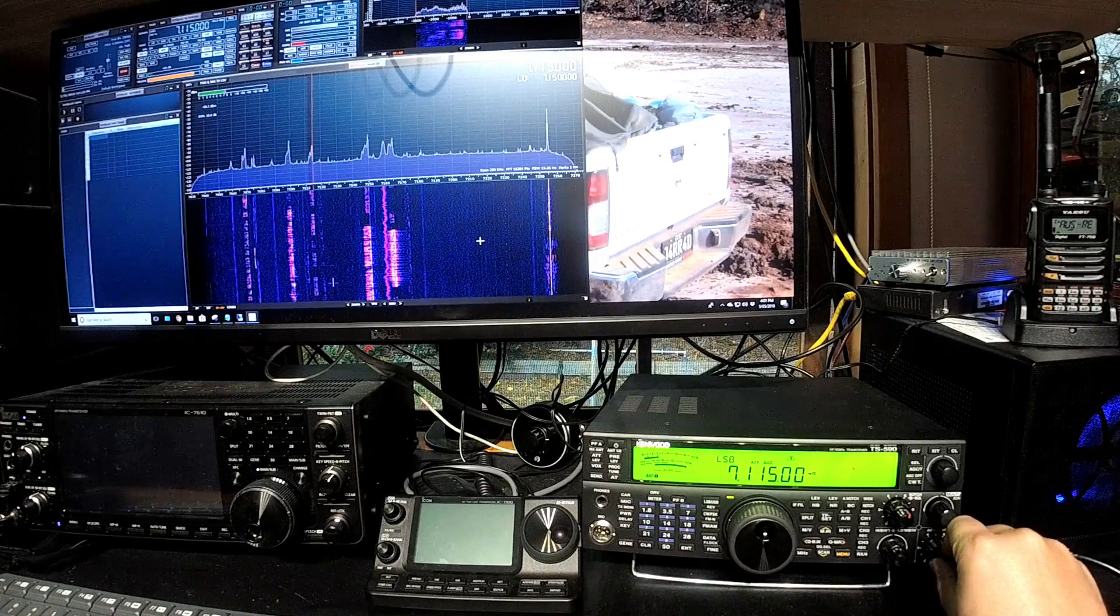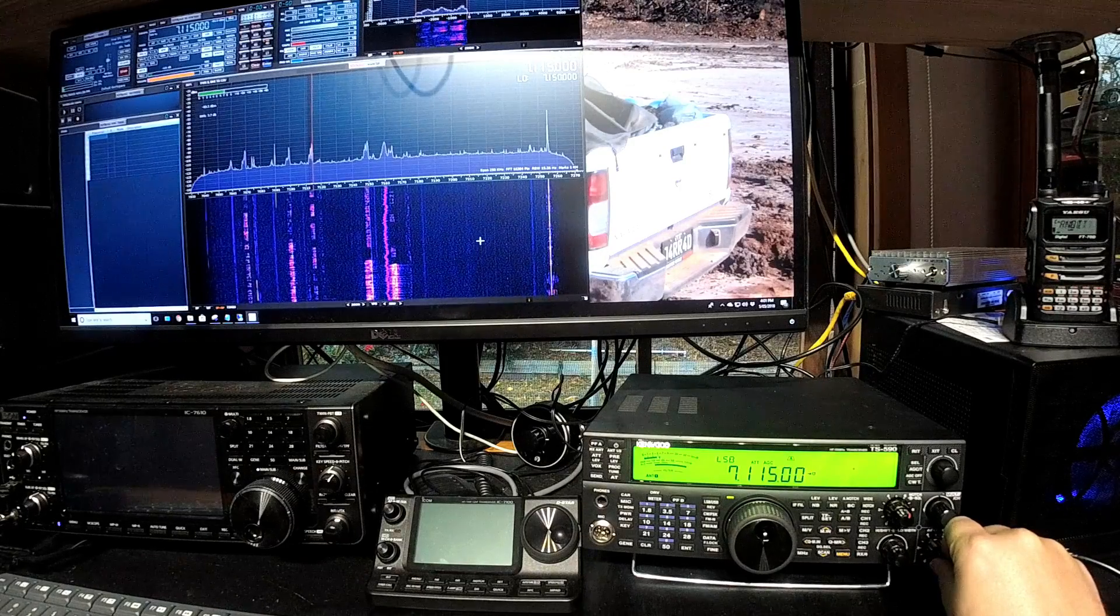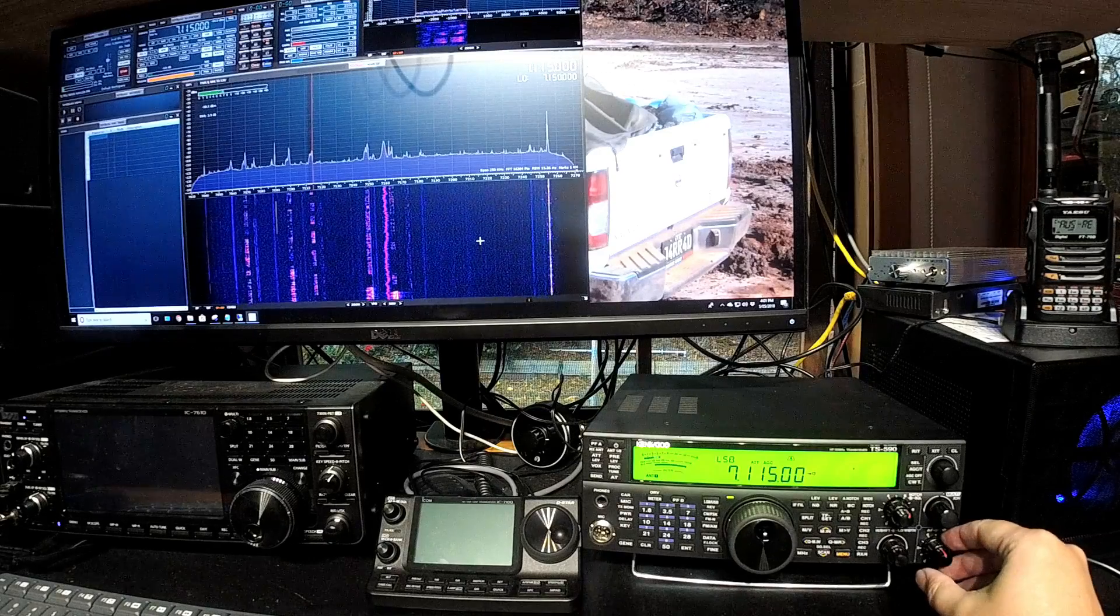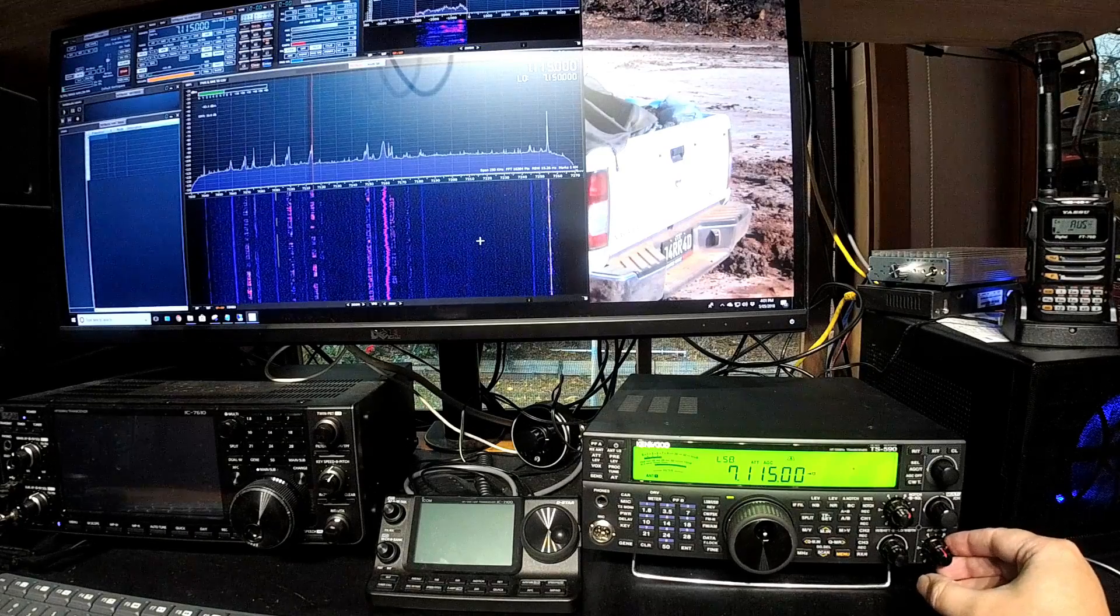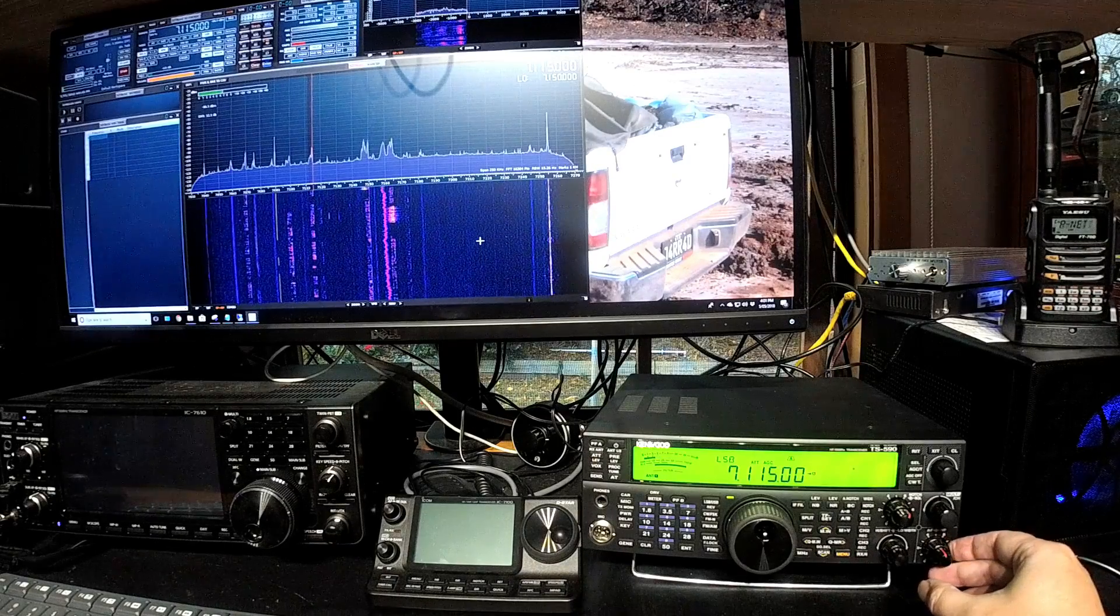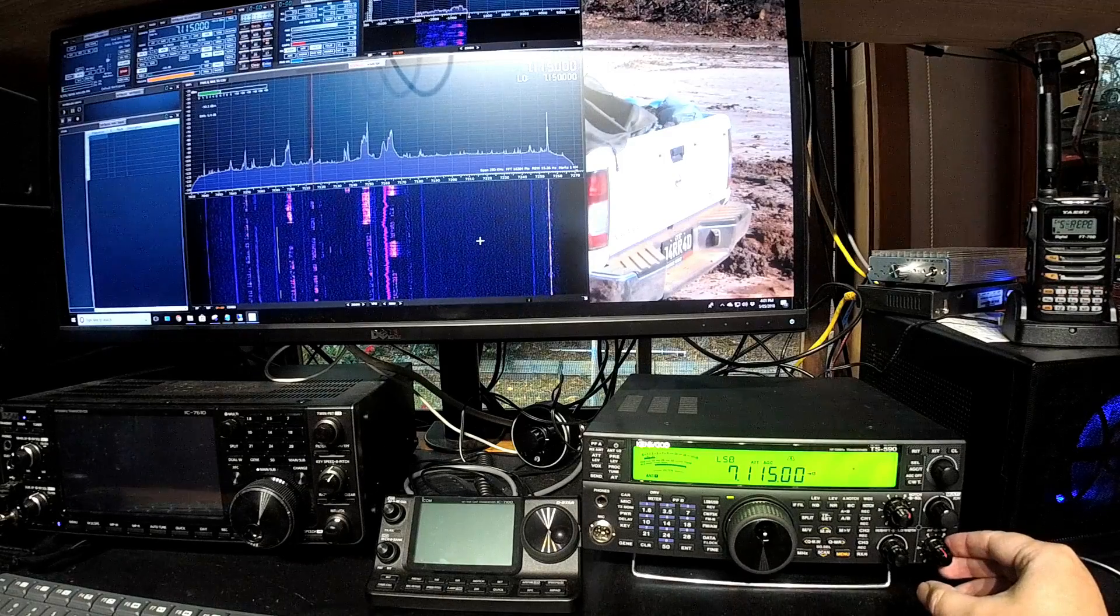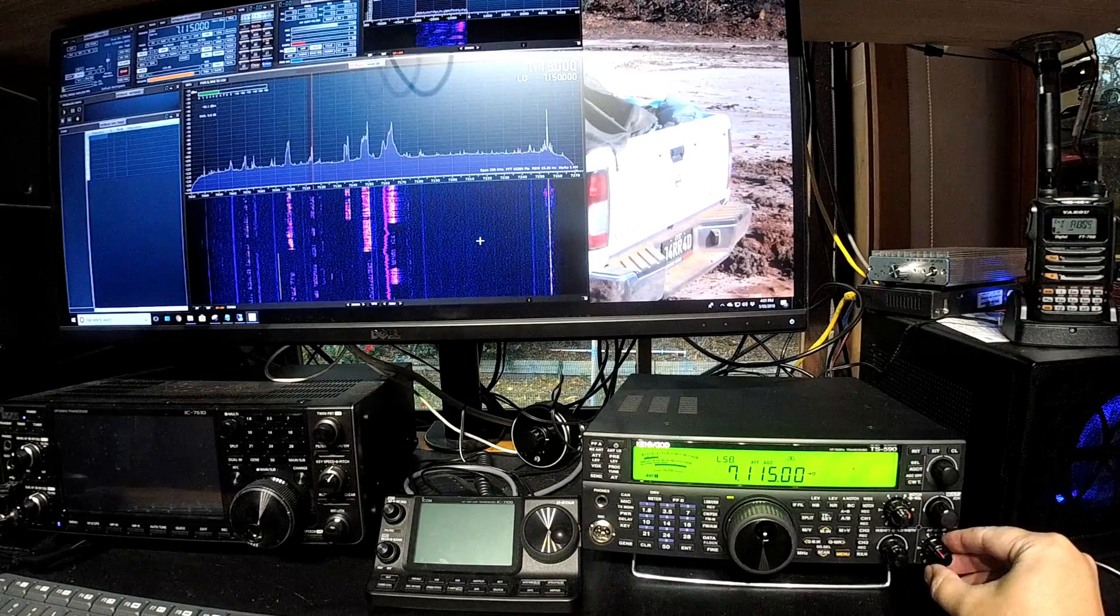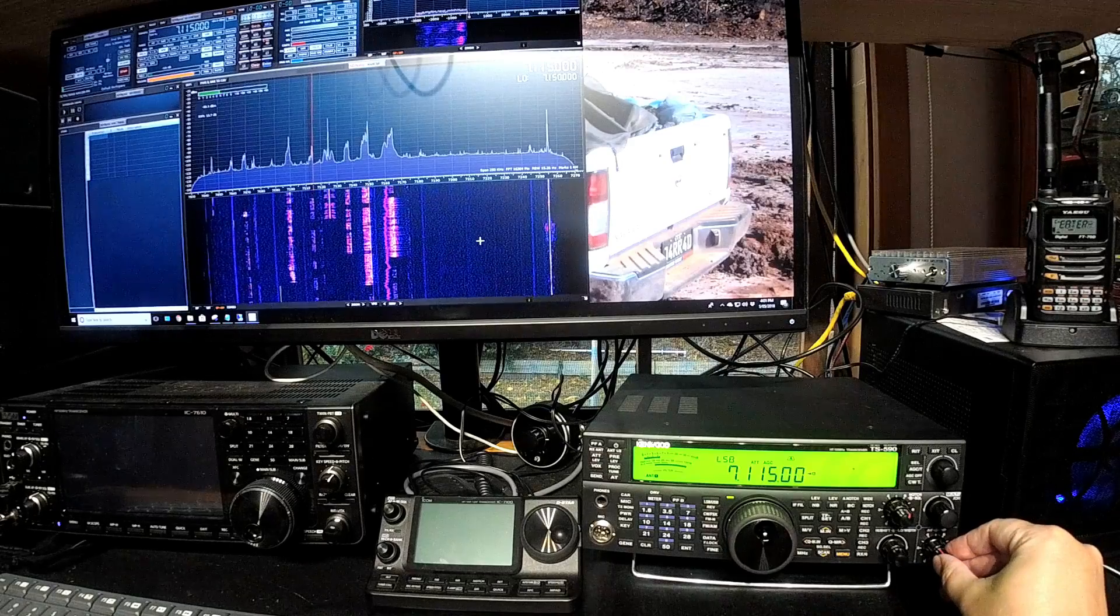[Radio audio plays] I'm just playing around with the RF gain there a bit. And you can see how by reducing the RF gain, you can make the signal more pleasant to listen to.